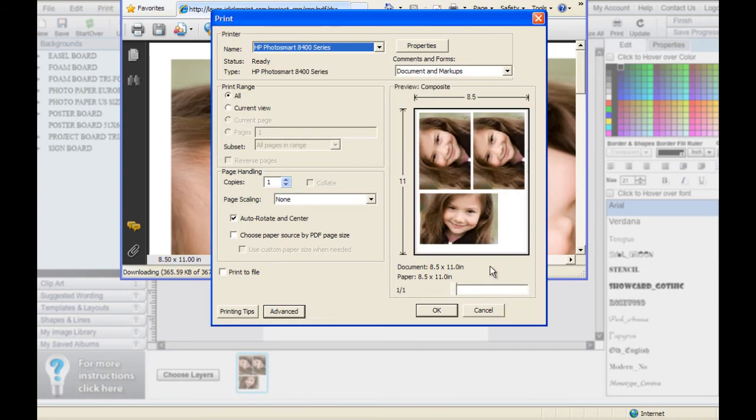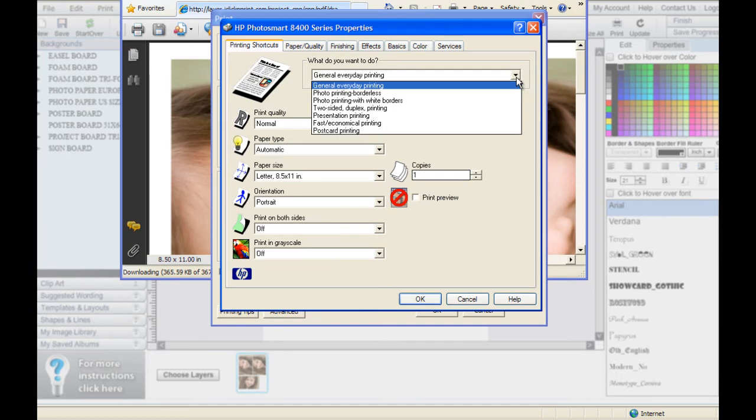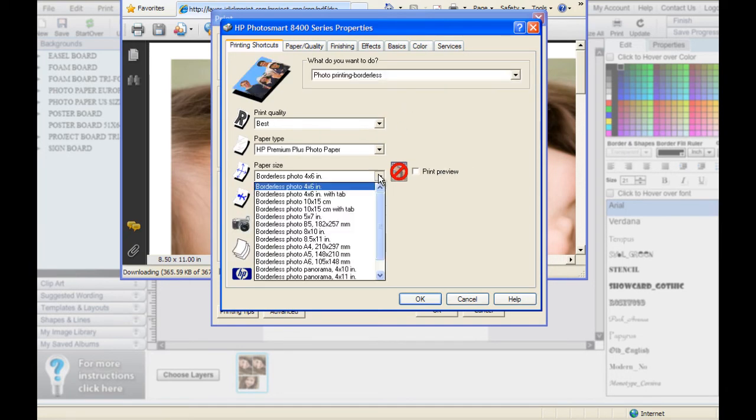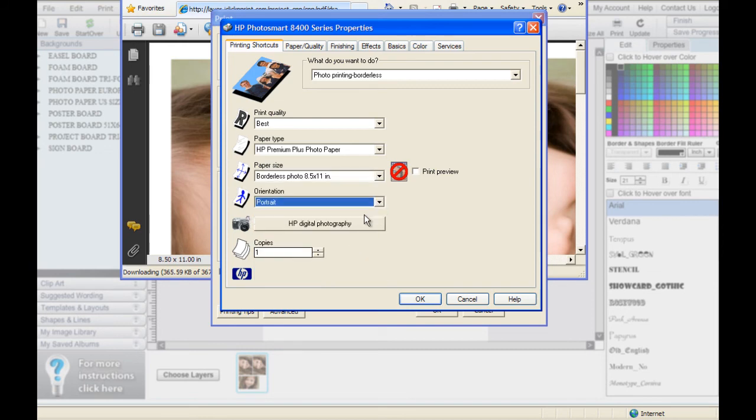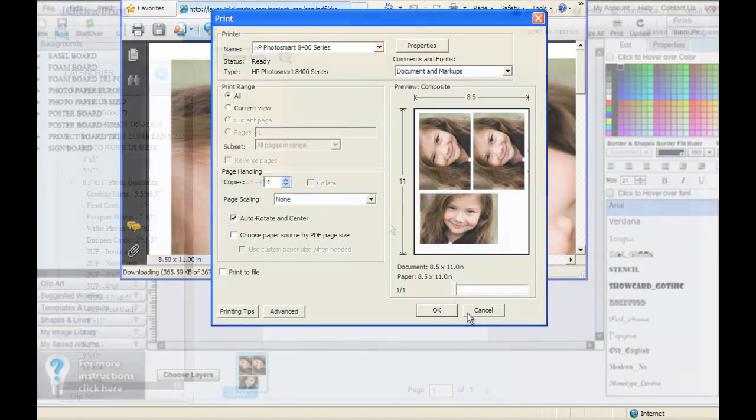Even though you are technically printing 4x6 photos, make sure to select the paper size as 8.5x11 photo paper, and the page orientation as portrait. Now, you are ready to print your 4x6 photos.